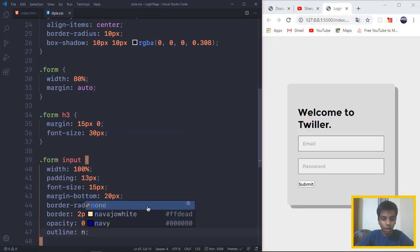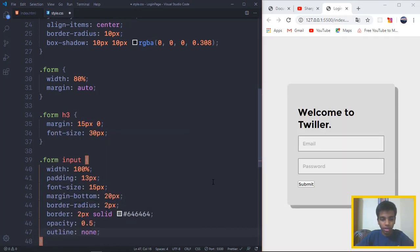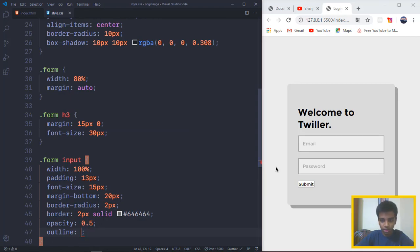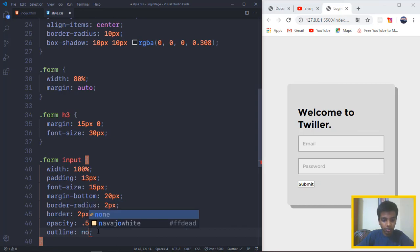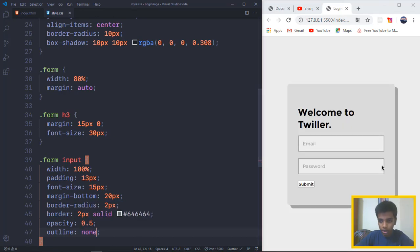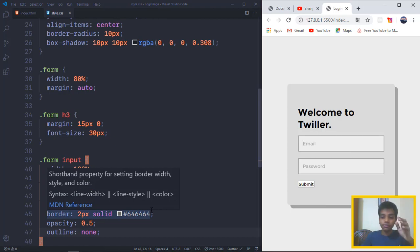And we want the outline to be none. So what outline is: if we don't use the outline, we click on it, there's this blue glow out of it. So that's exactly what the outline targets. So in case we put outline none, once we click, there's nothing in the background.